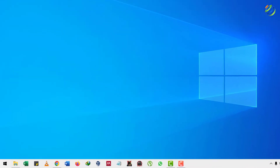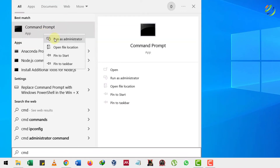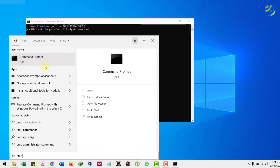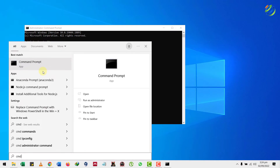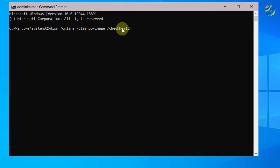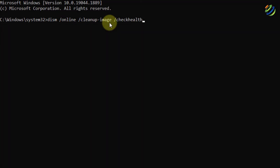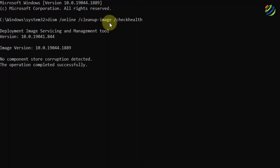If this doesn't work, follow along for the second solution. Open your Command Prompt and run it as administrator. Here are some commands you need to run. The first command is: dism /online /cleanup-image /checkhealth. This command will check the health of your system.